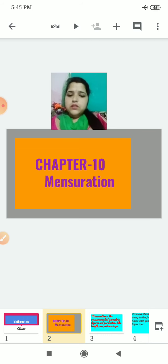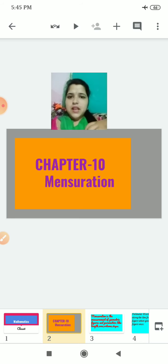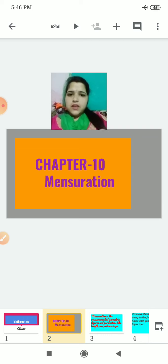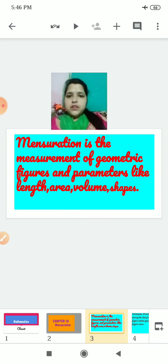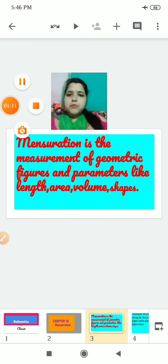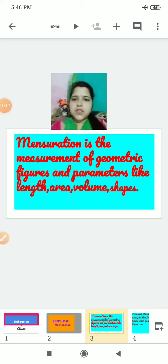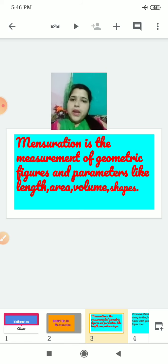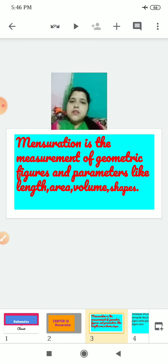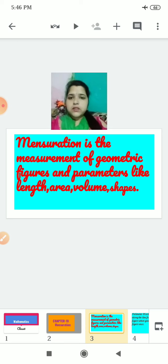Let us do a quick revision of what we discussed last time. Mensuration is the measurement of geometric figures and parameters like length, area, volume and shapes. Mensuration is just a calculation — you can say it is just measuring some geometric shapes.